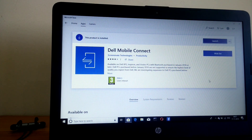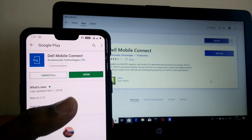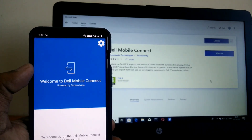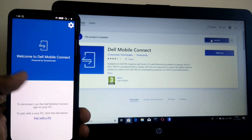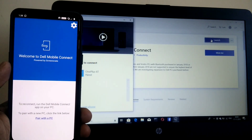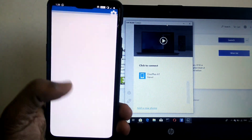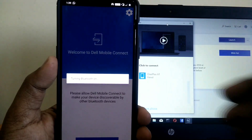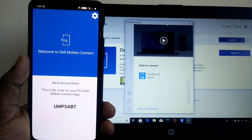First of all, you have to download the Dell Mobile Connect application. This application is available at the Microsoft App Store — I will also give the link in the video description. Then you have to download the Android Dell Mobile Connect application on your mobile device. Open that application, then click on 'Connect to PC'. It will then ask you to enable the Bluetooth connection.